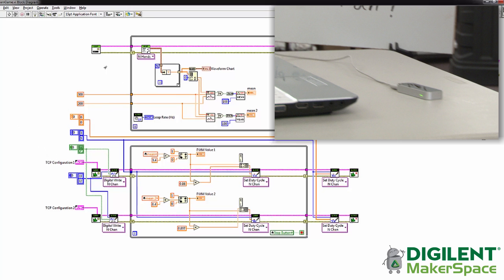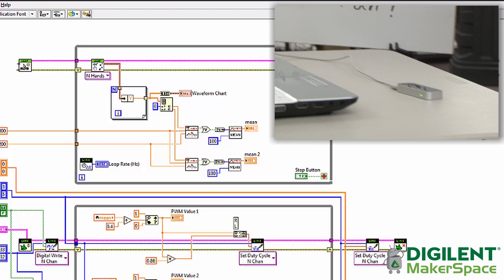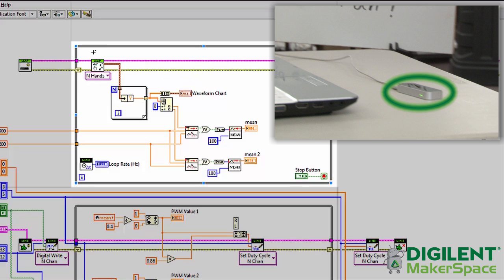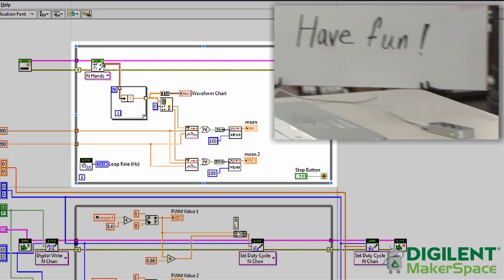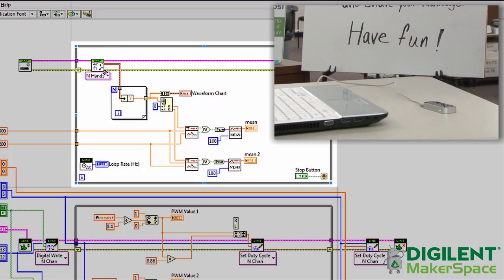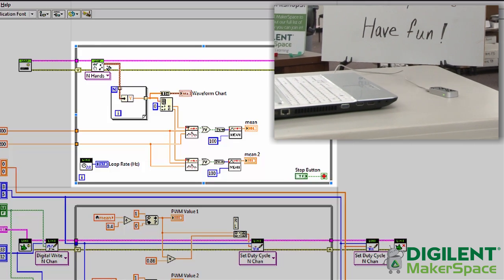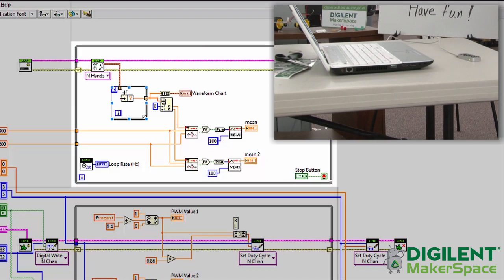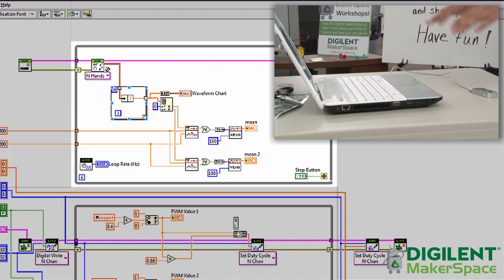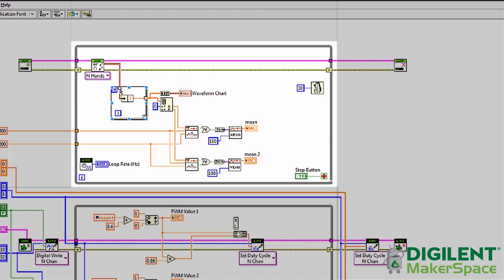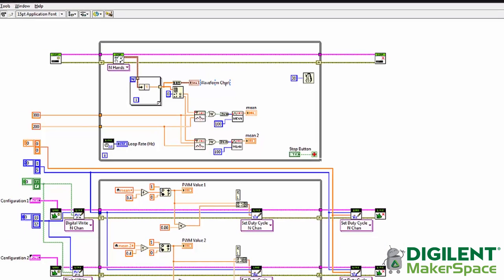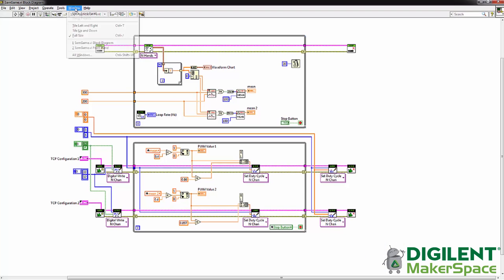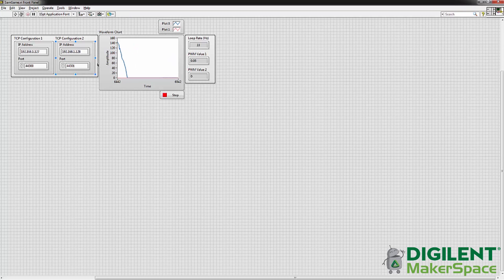Basically how this works is we're using the Leap Motion Controller. This is initializing the Leap Motion Controller and then we read two hand positions. We're using a for loop to break apart all the information and just get the Y values for each hand. Then we are converting those Y value arrays into a cluster to display on a waveform chart on the front panel.